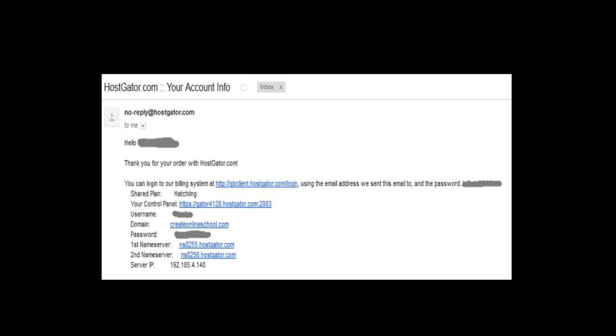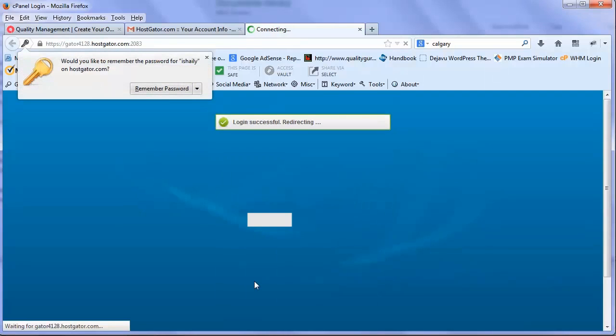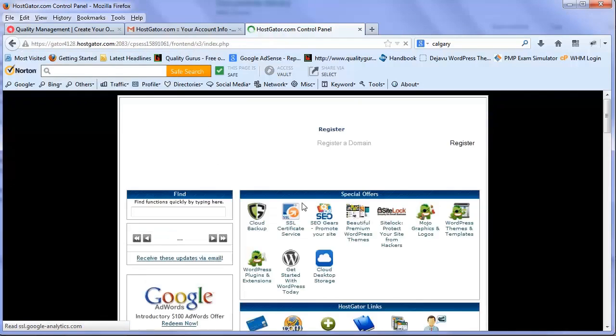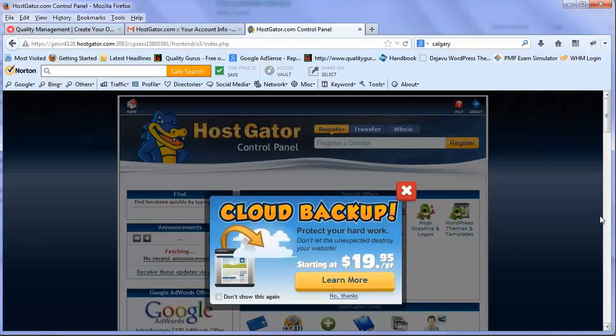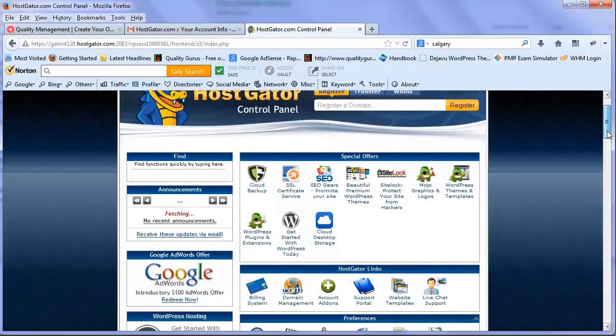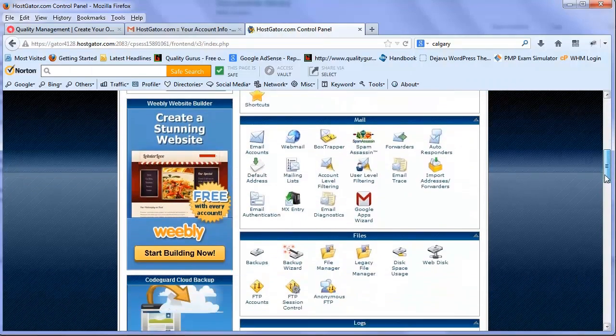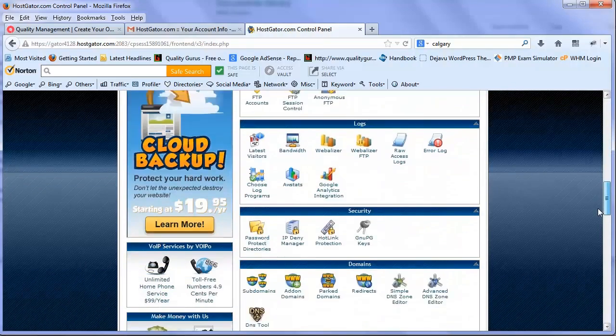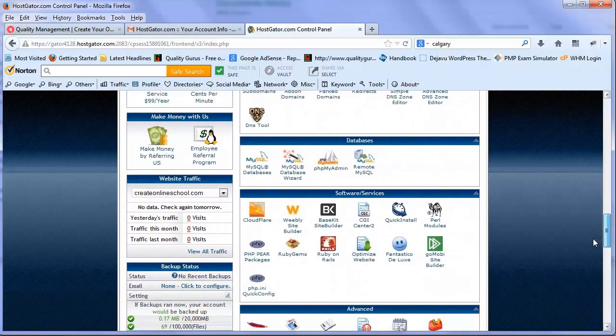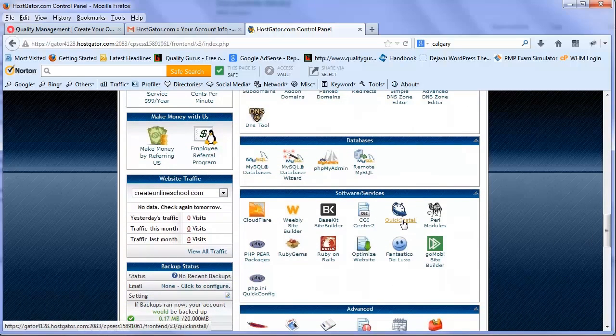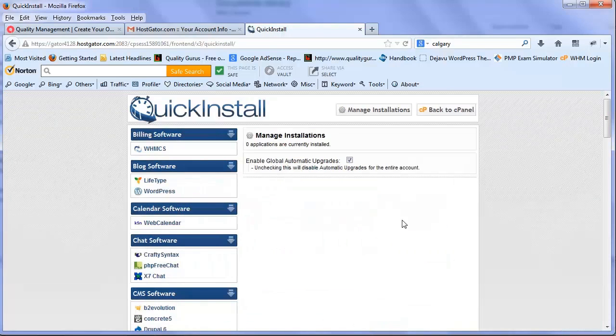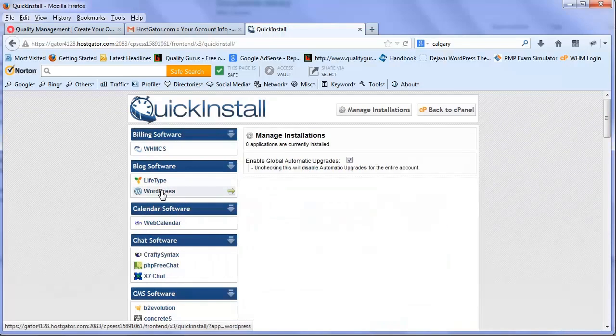The one important thing we're going to do is install WordPress. WordPress is a blog which will be the base for our e-learning website. If you go down, there's a quick install. Click on that and it will give you a number of options. At this time we're interested in WordPress installation, so I press on WordPress and continue. I need to fill up a few details.